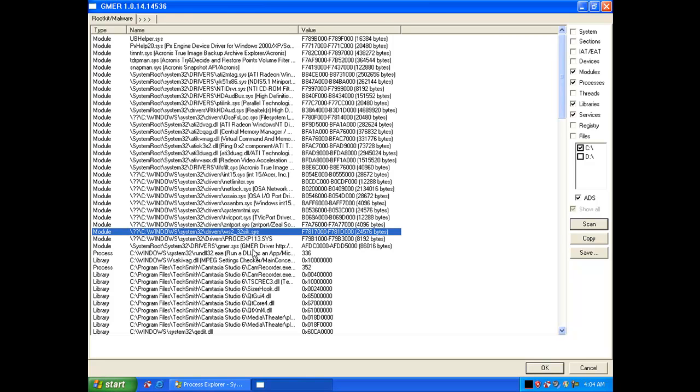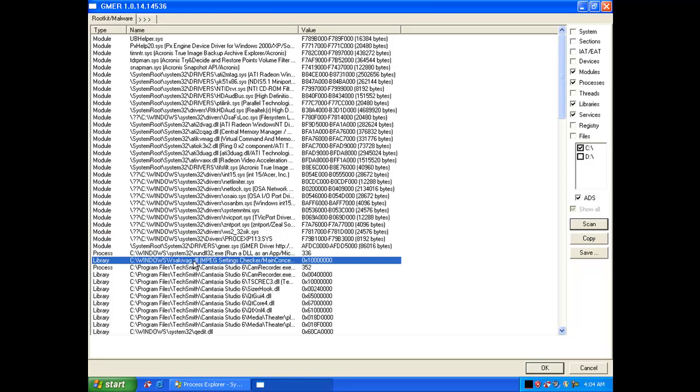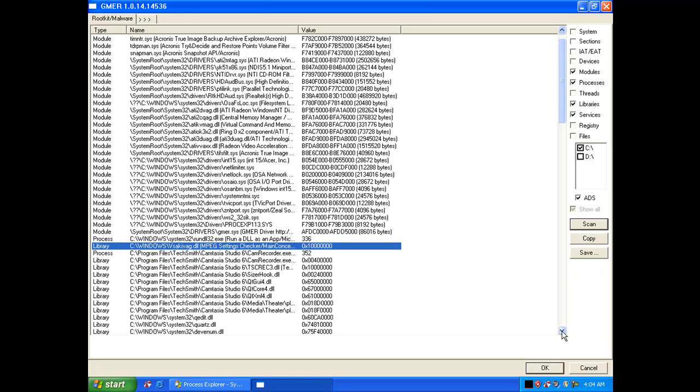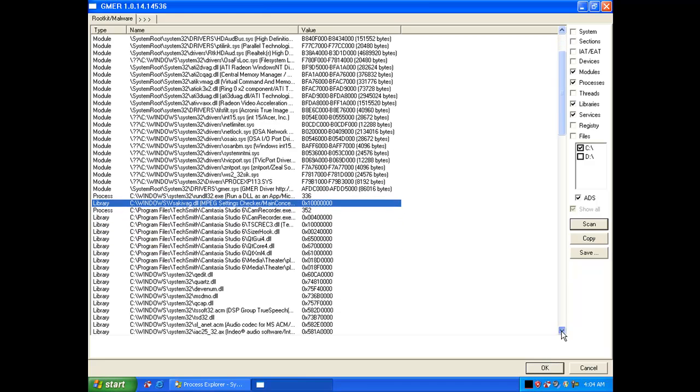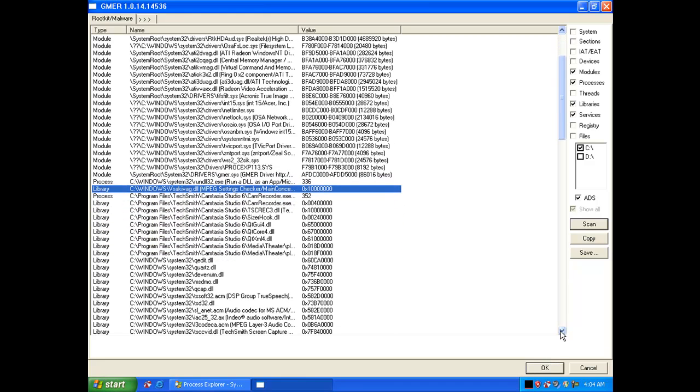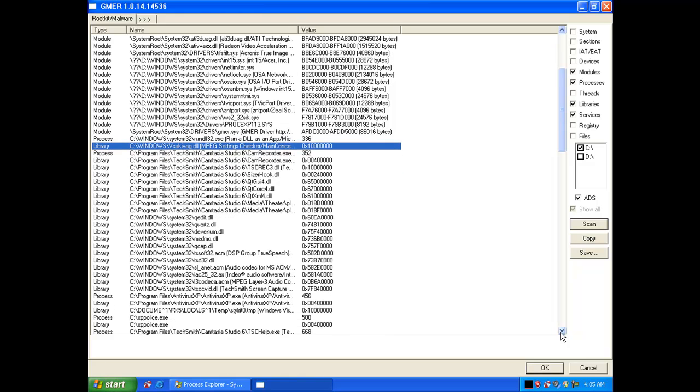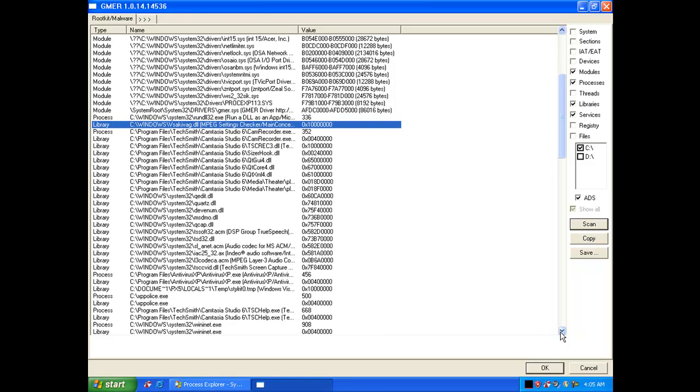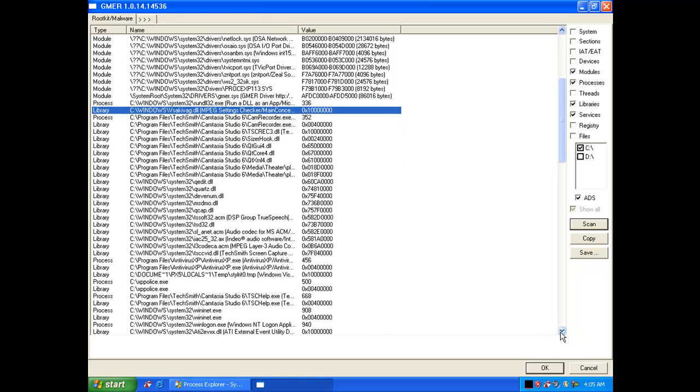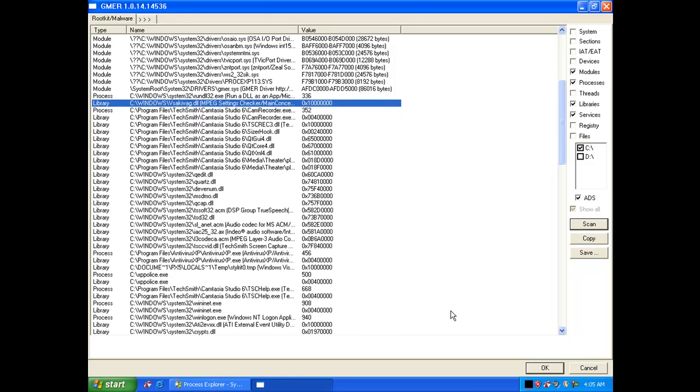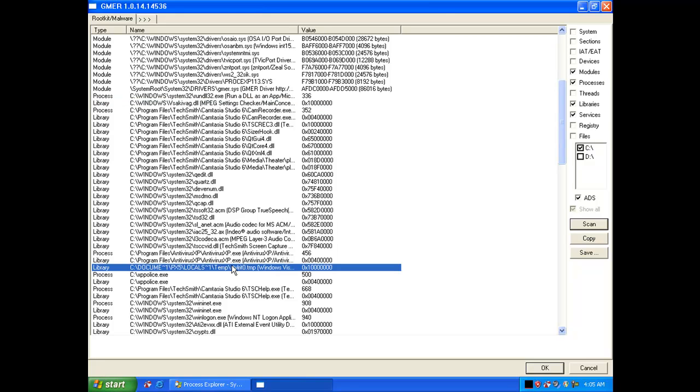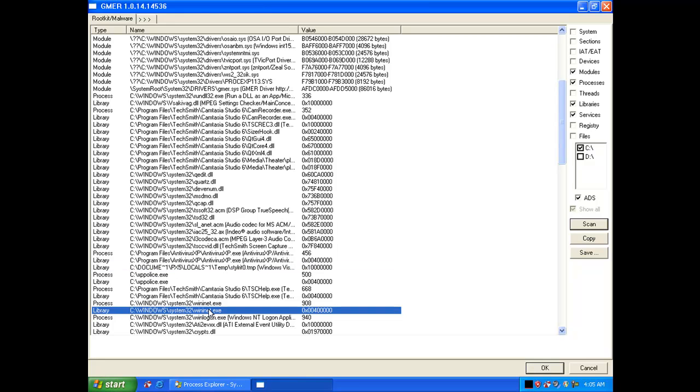You can see the rootkit installed over there, and over there as well. You can see xppolice.exe as well there, which is part of one of their rogue anti-spyware products.